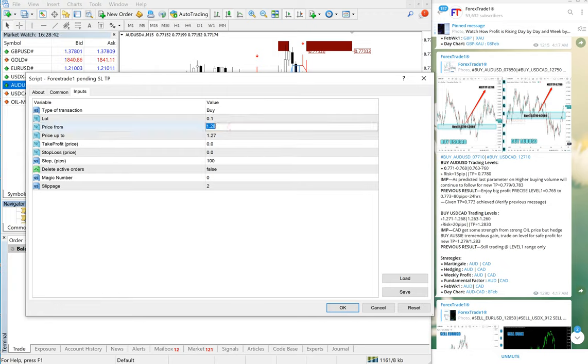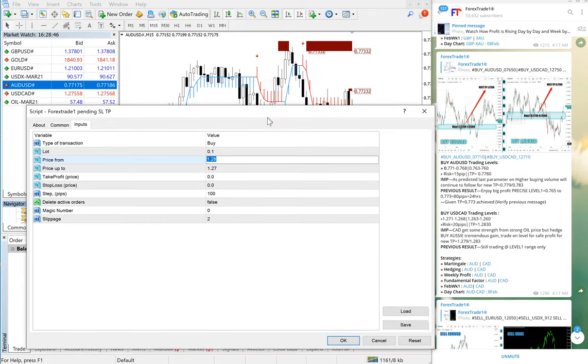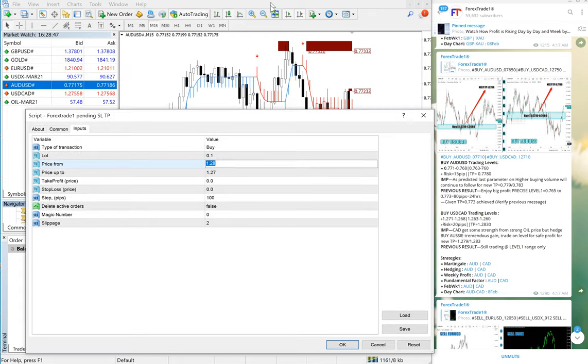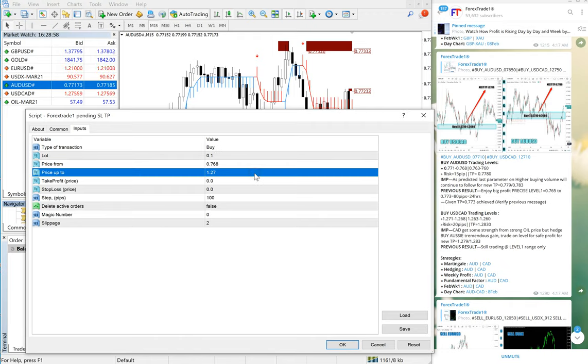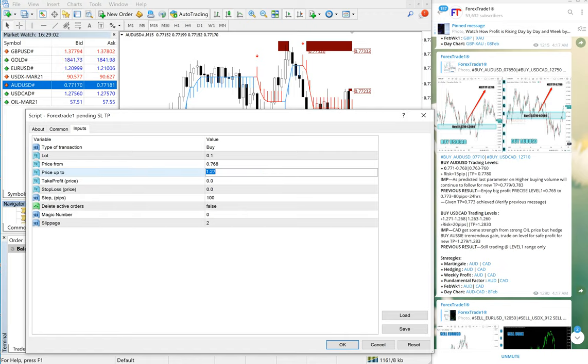0.7680. We will use level 0.7680 up to 0.7710. Here we will put 0.7...